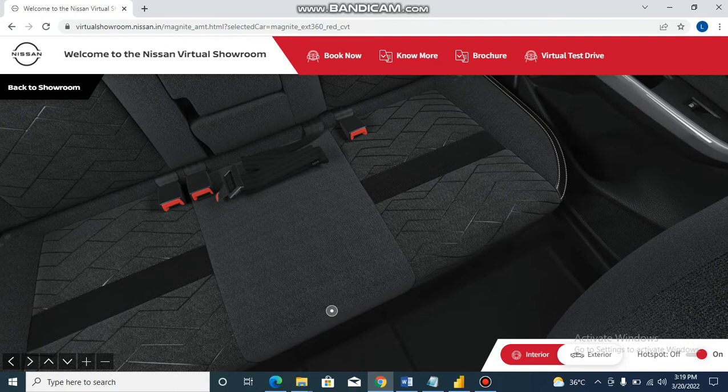They have XV, XV Premium, touchscreen, and the Android Auto, push start button, steering controls, etc. There are many features. I am a personal suggestion of Magnite. I am also looking at YouTube videos. They are very responsive to me. They are still waiting for me.